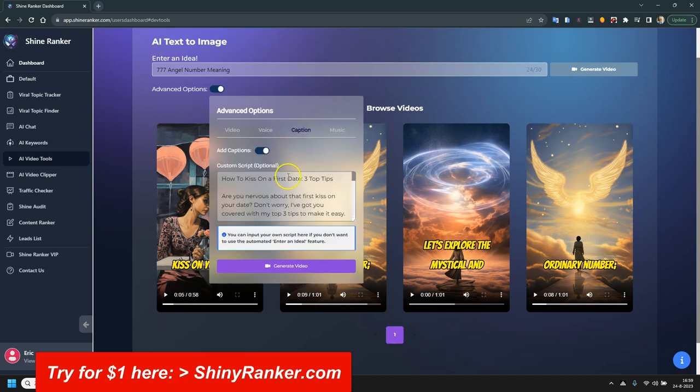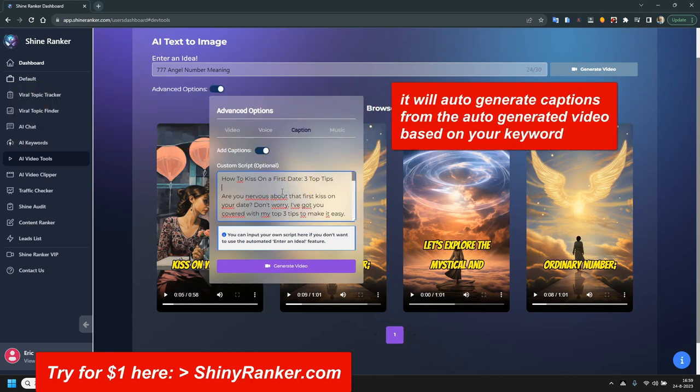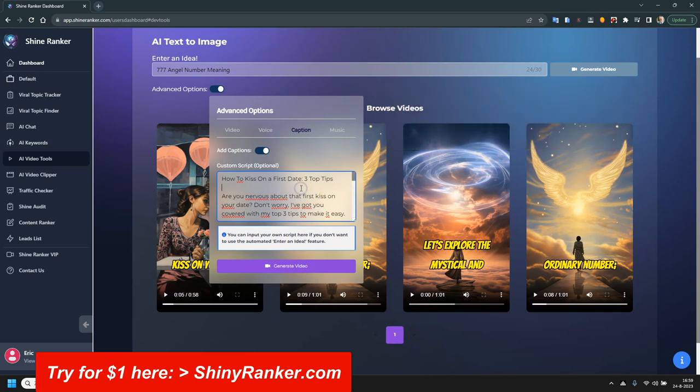Then caption. You can ask it to put in captions. If you don't put anything here, it will just use the captions from the video. But if you make your own script...